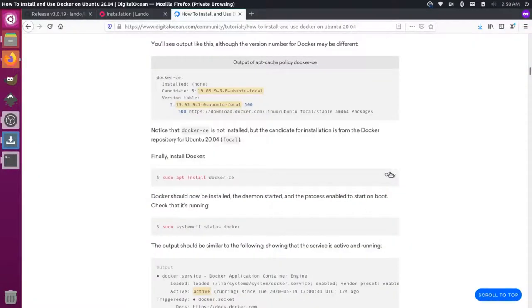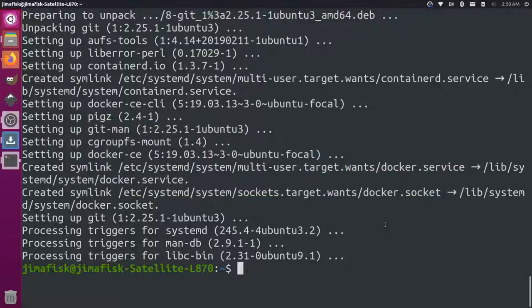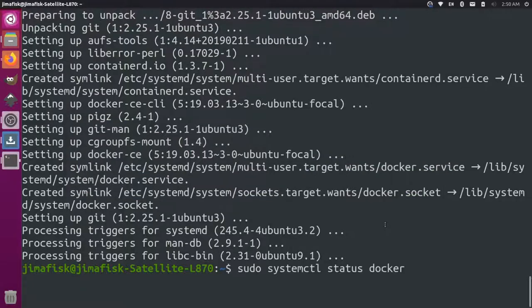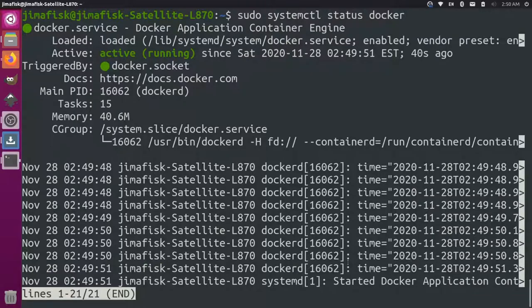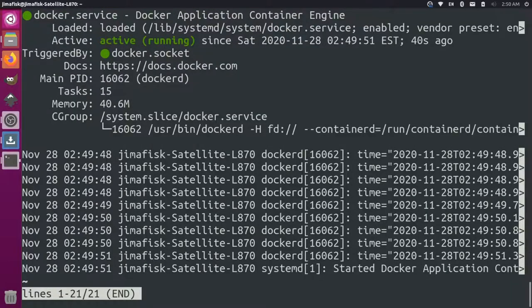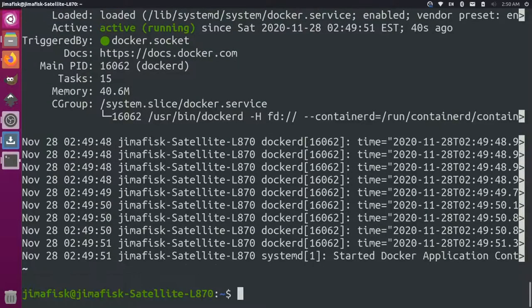And then we can come and we can check the status over here using this command using system control. So if I press enter on that, we can see this output here. Control C to get out of that. Okay, great.